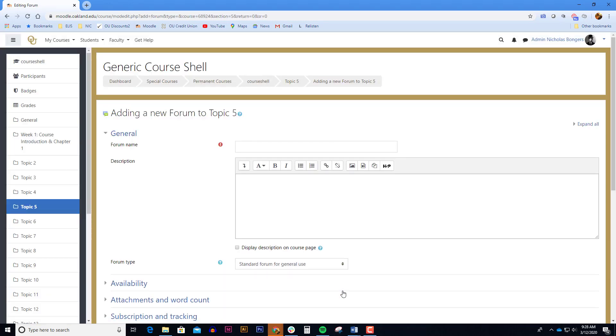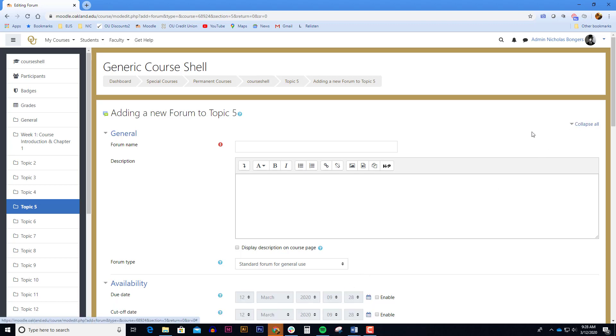The first thing I do to set up the forum settings is expand all in the upper right corner. This will ensure we don't miss any settings.